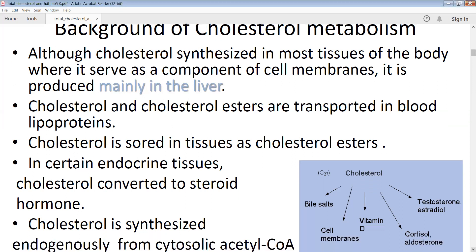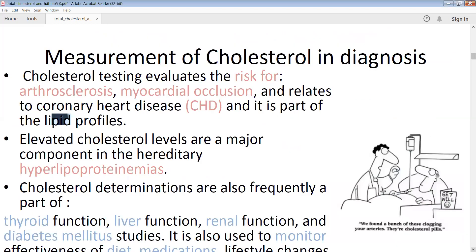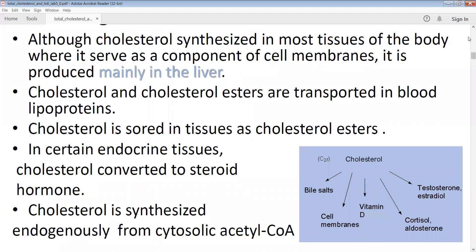Cholesterol is synthesized endogenously from cytosolic acetyl-CoA. The starting material for cholesterol synthesis is acetyl-CoA, which can be obtained from different sources: from beta-oxidation of fatty acids, or from oxidative decarboxylation via the pyruvate dehydrogenase complex enzymes involved in glucose metabolism.